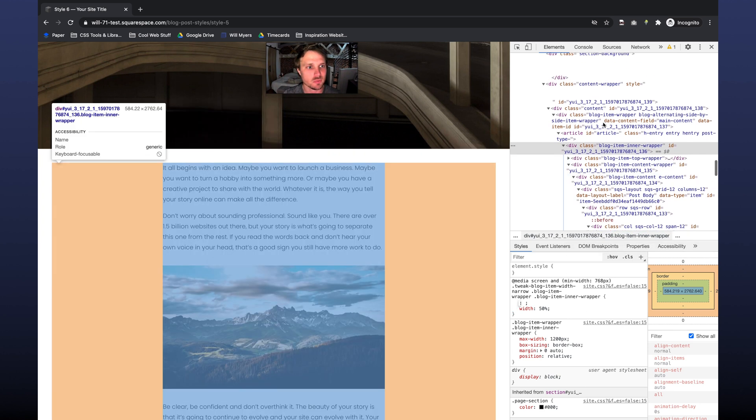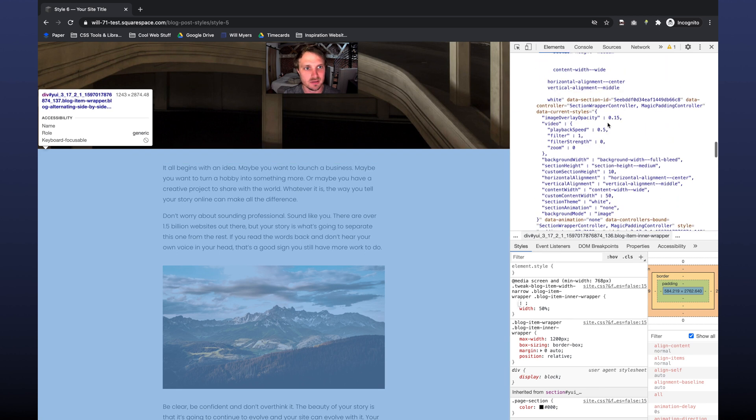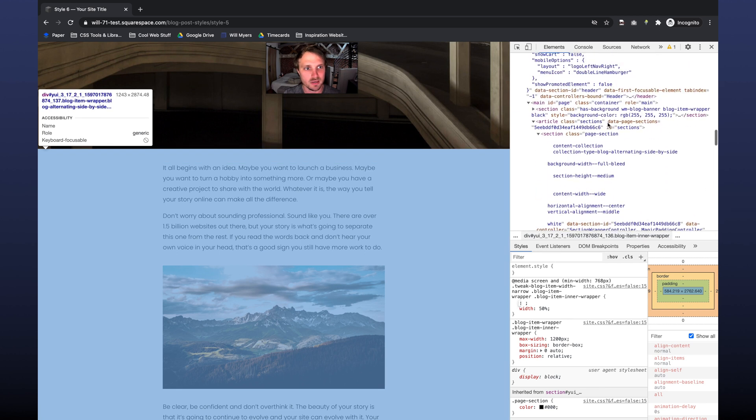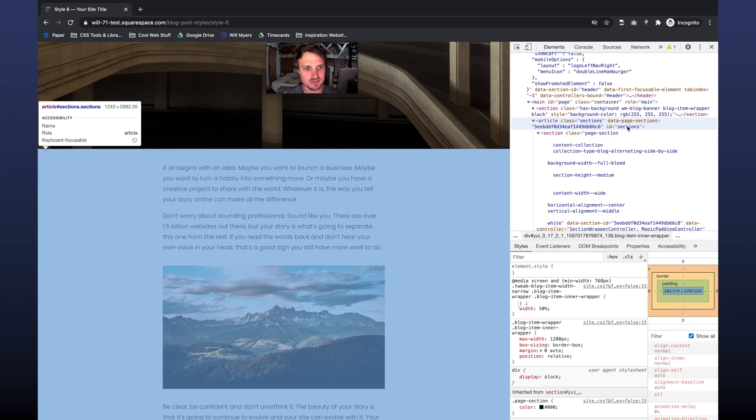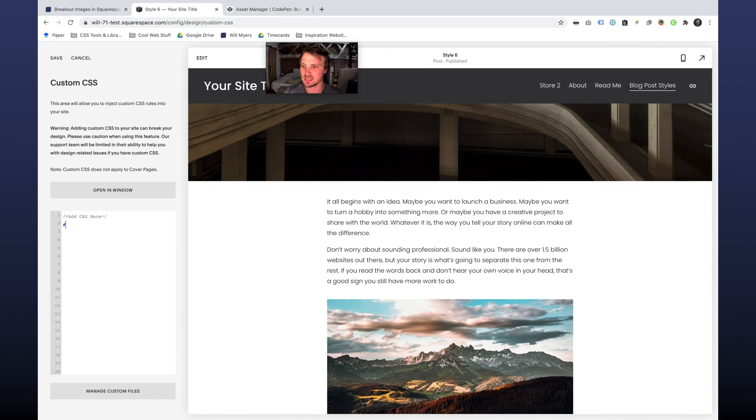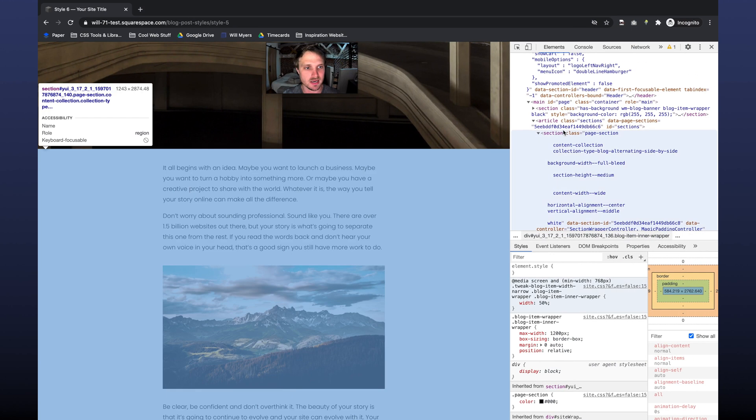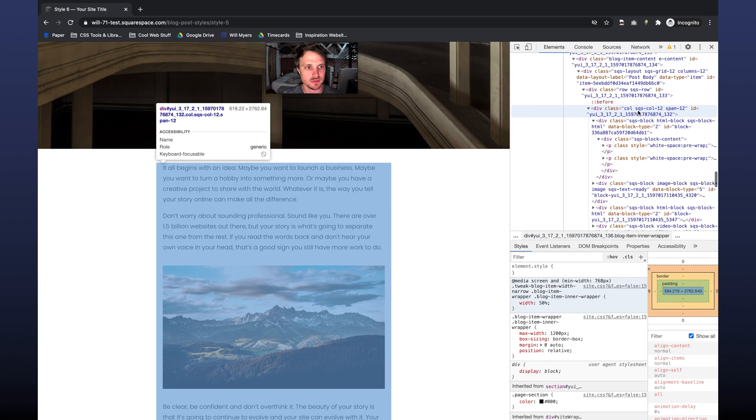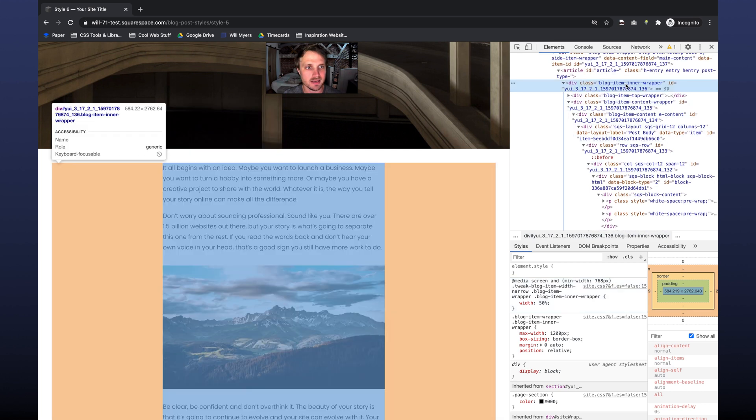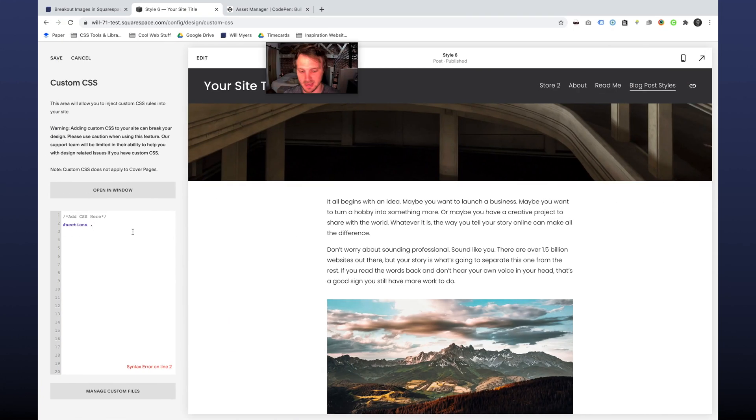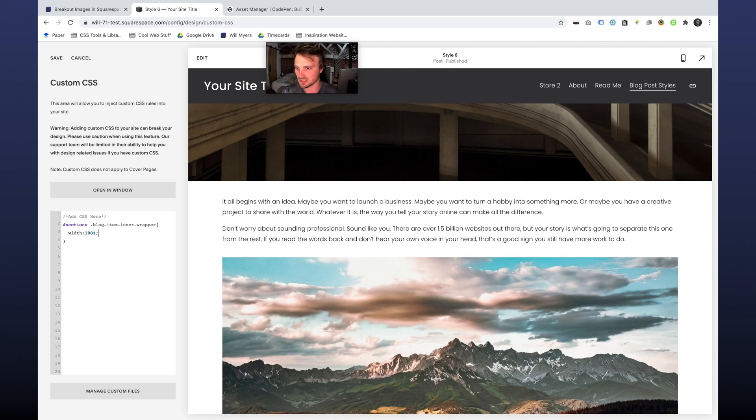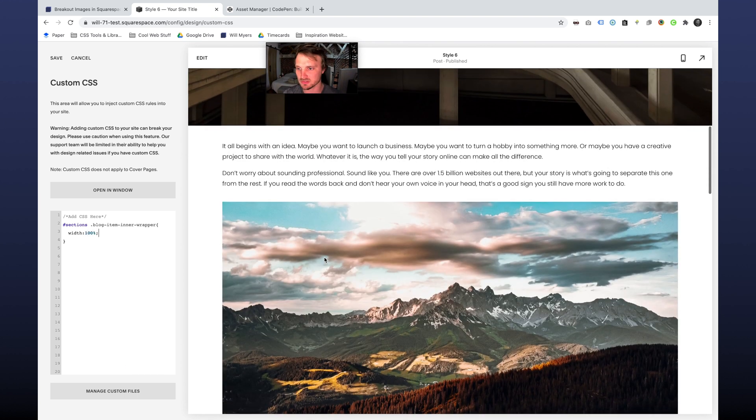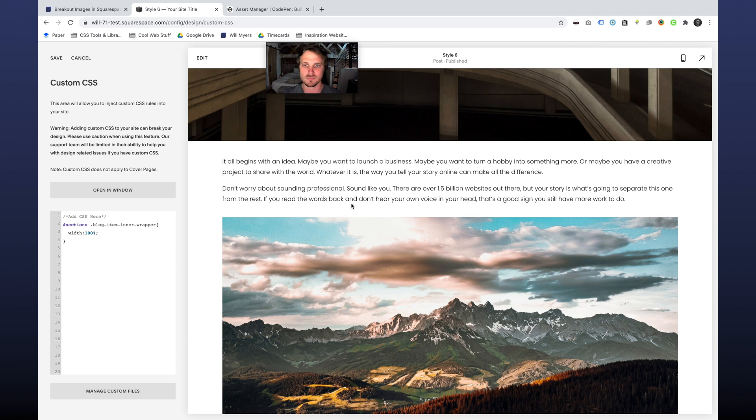So I'm going to look for an ID in one of the parent elements. The one I'm looking for on blog posts is this ID equals section. So since we're doing an ID, do a hashtag sections. And then I'm going to do my blog item inner wrapper. So I'm going to copy that, do a dot because it's a class and blog item inner wrapper and do my opening, closing curly brackets. It is 50%, so width 100%. There we go. Now I know I'm changing the right thing.